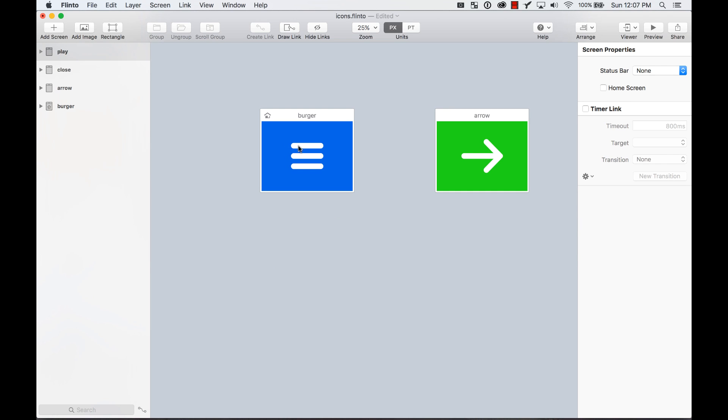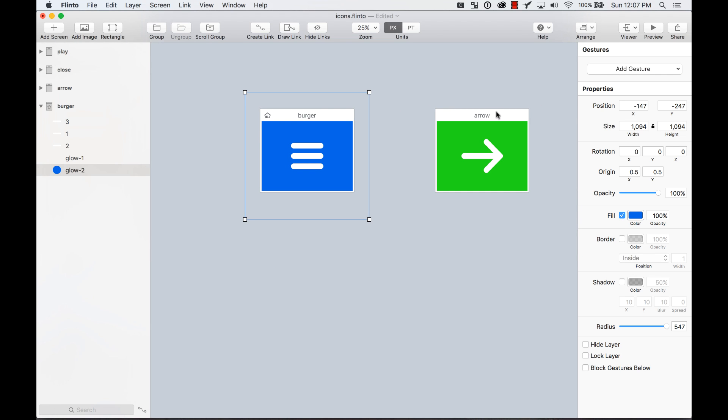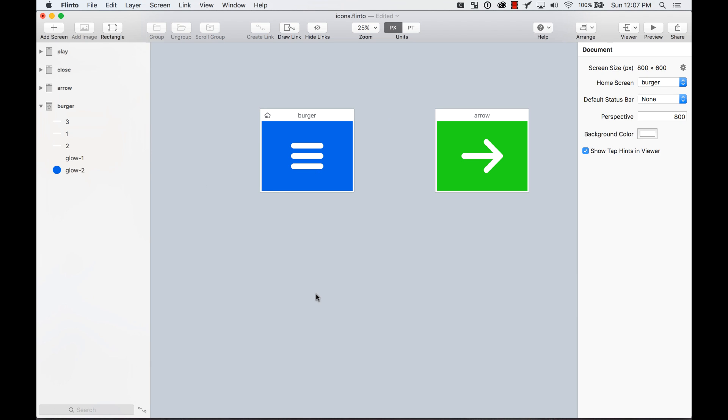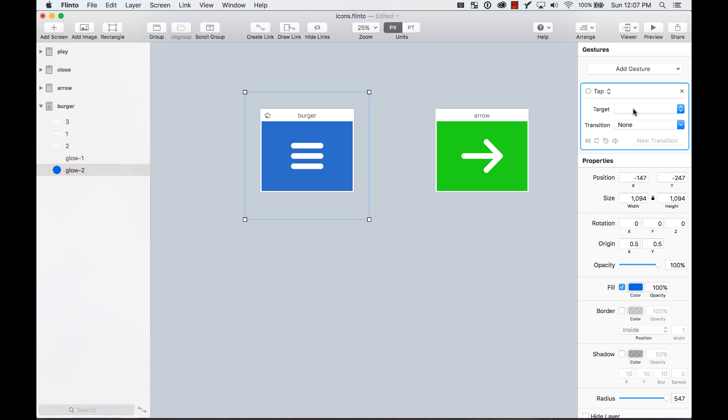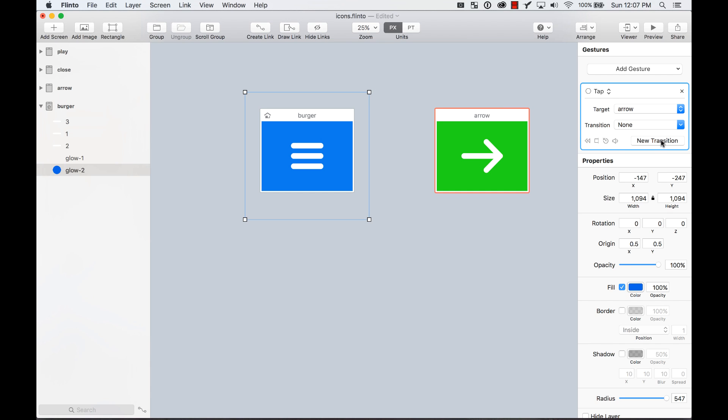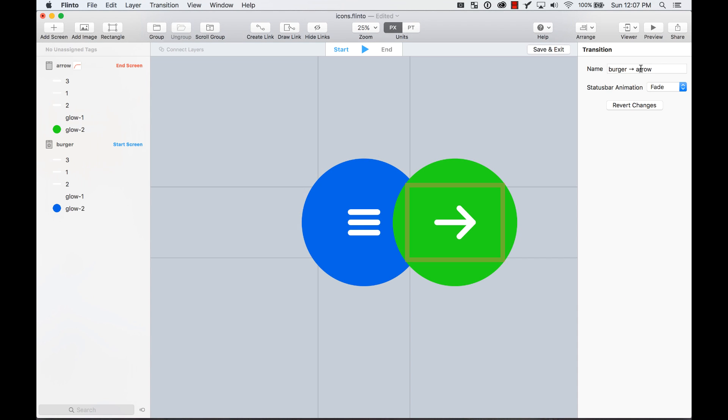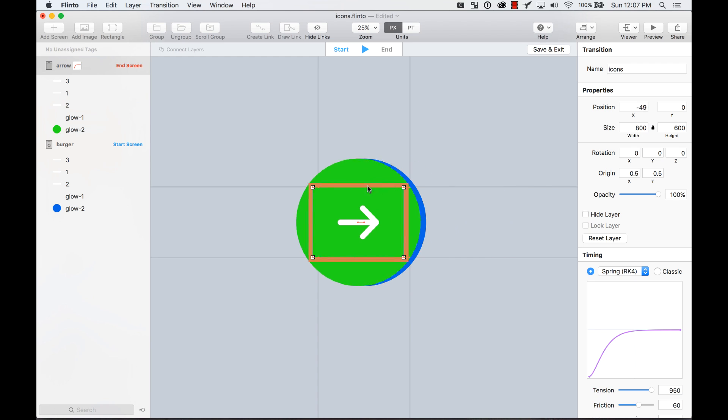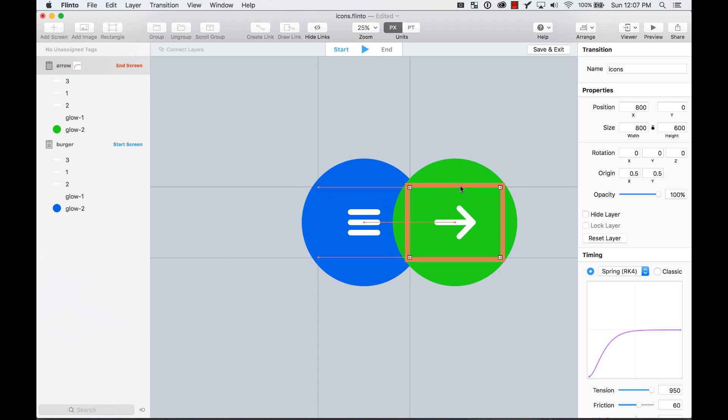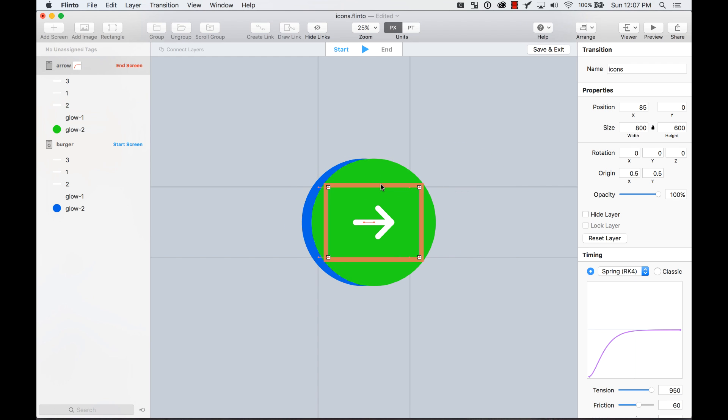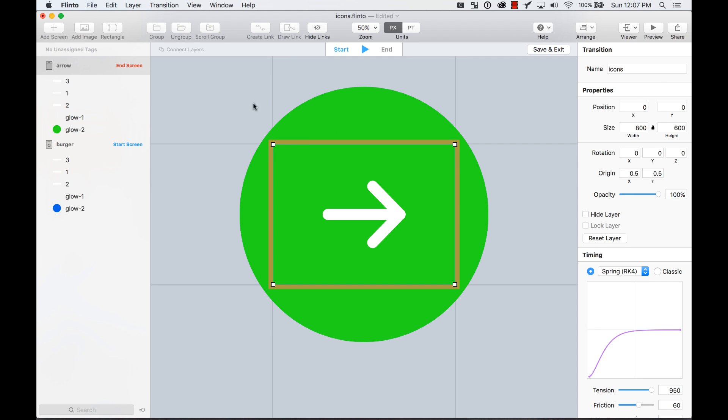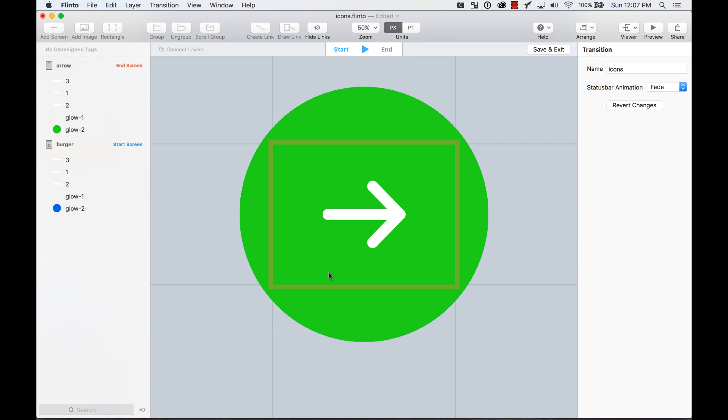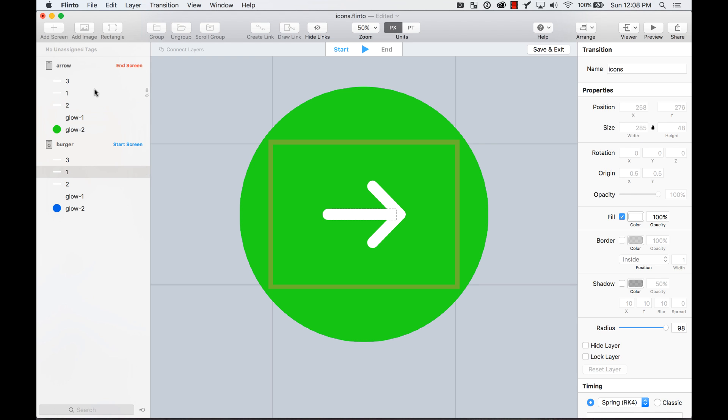The first thing that I want to do is add a tap gesture. I'm going to select glow 2, which is the biggest one. I'm going to add a gesture, tap, and the target is going to be arrow, which is this artboard. I'm going to create a new transition. I'm going to name this transition as icons, but you can name it whatever you want. It's just for you to understand which one is what. The first thing that I want to do is put my artwork of the end screen in the middle of the guides. That way, because everything, all the animations and everything is happening in the center.